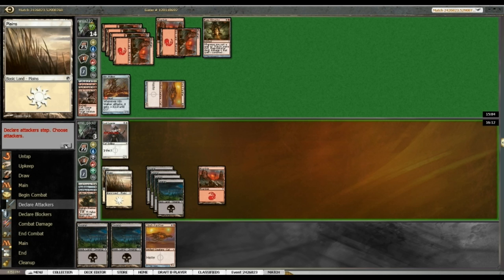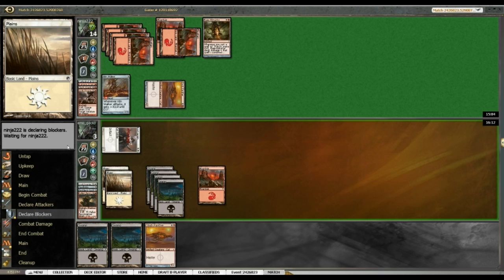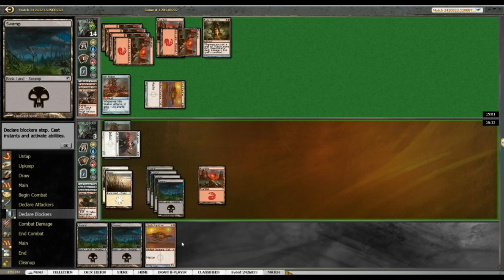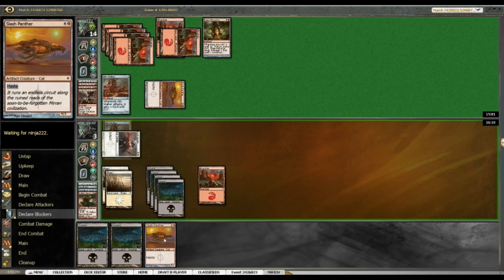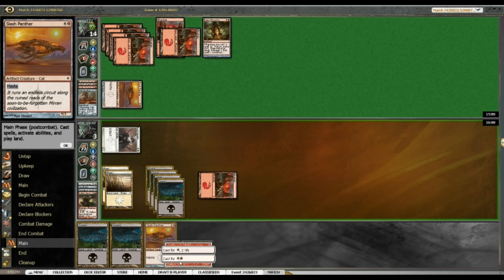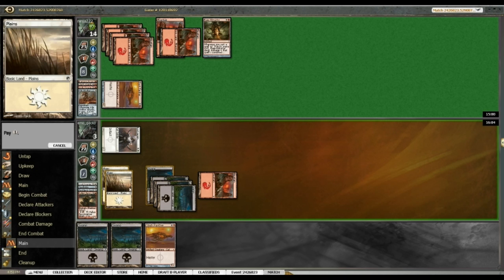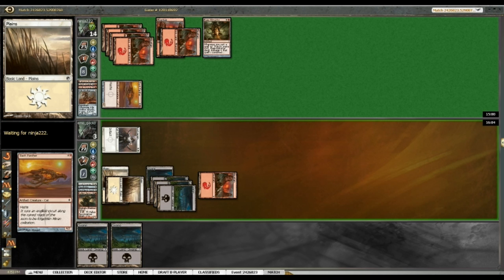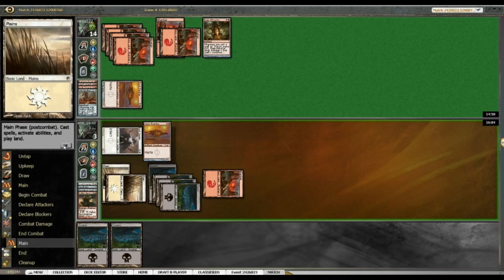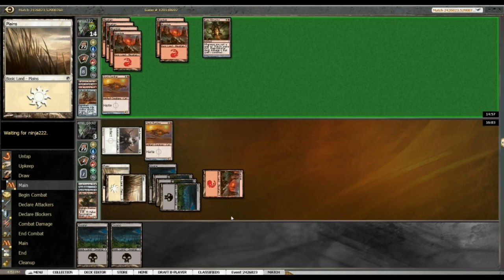So, attack with my Leonin. Kiln Walker blocks. Yep. And I play out my Slash Panther and hope that my opponent blanks for the next turn and possibly the turn after that as well. Alright. Passing the turn.